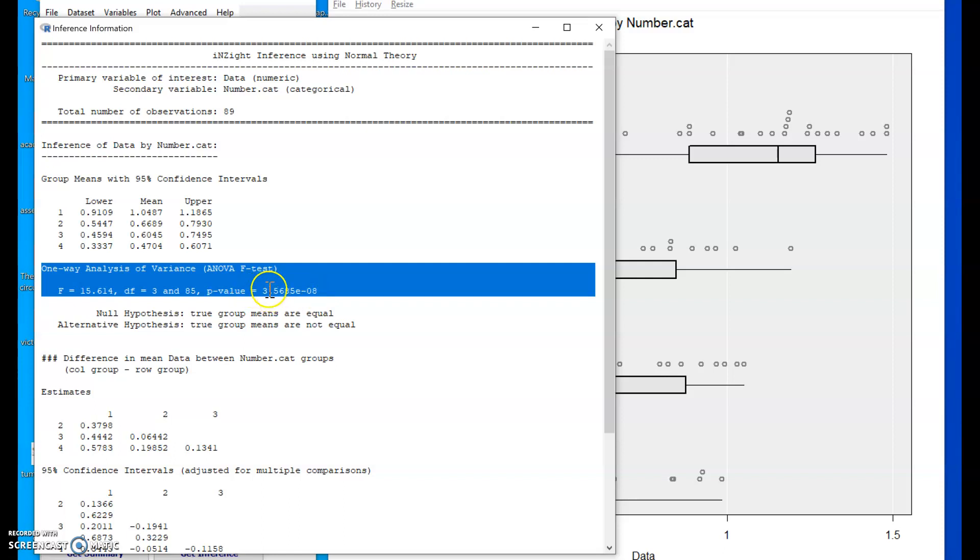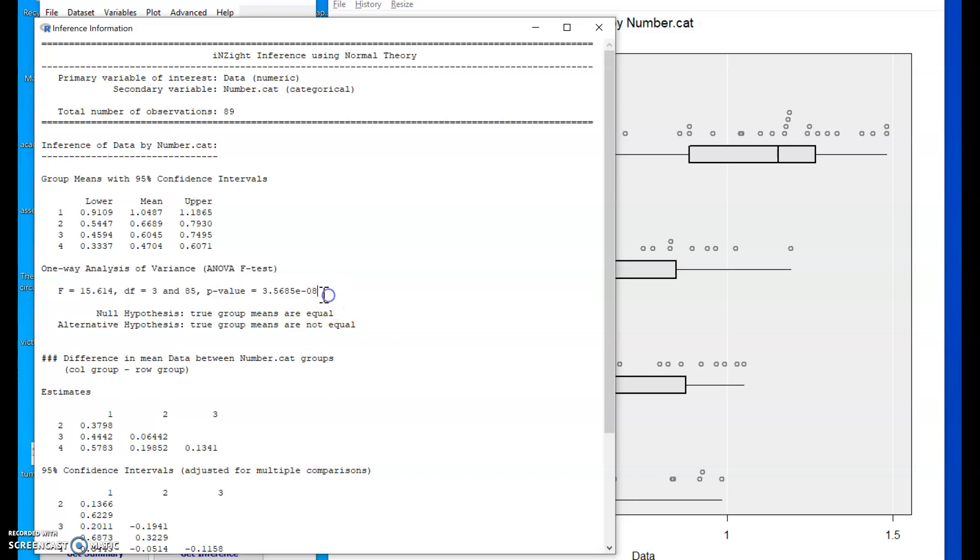I end up with 0 point and then seven zeros and then the three. What we can rely on whenever we see this notation in relation to a p-value is basically that the p-value is tiny, certainly less than the standard test level of 5%, certainly less than 1%. So we've got a highly significant result.